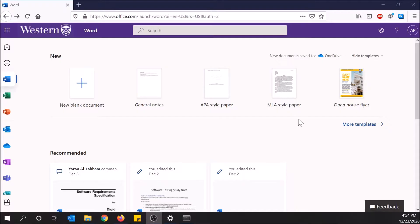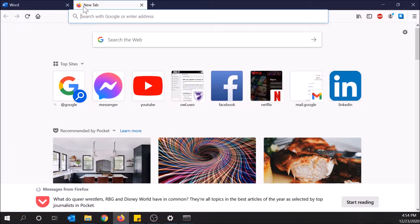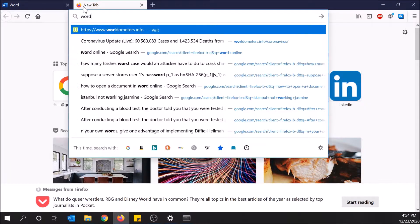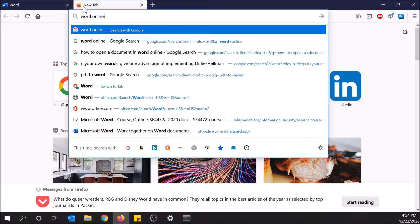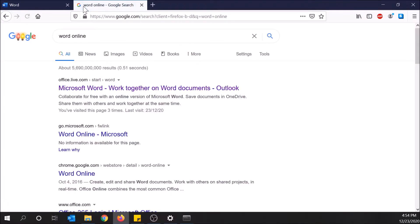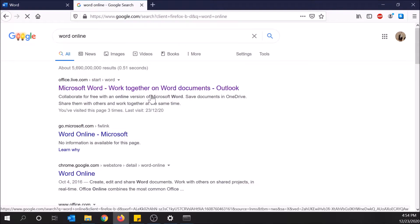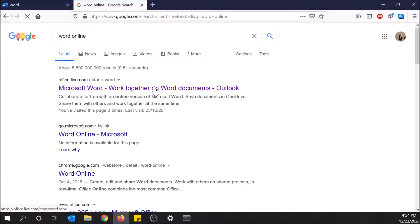First, go to Word Online on Google and type in Word Online. Make sure you have a OneDrive or Microsoft account to sign in.